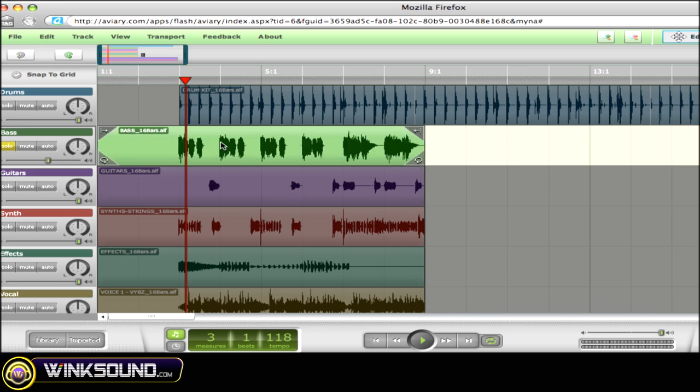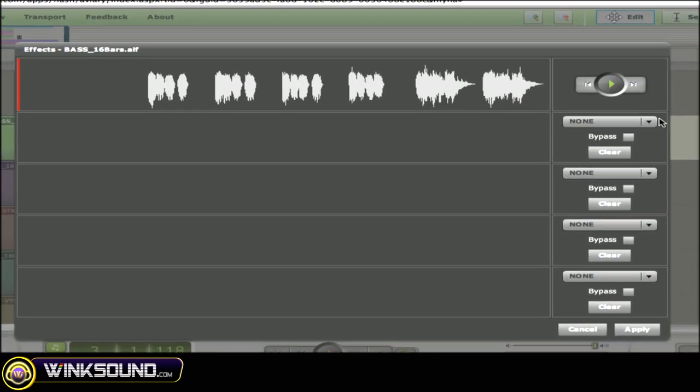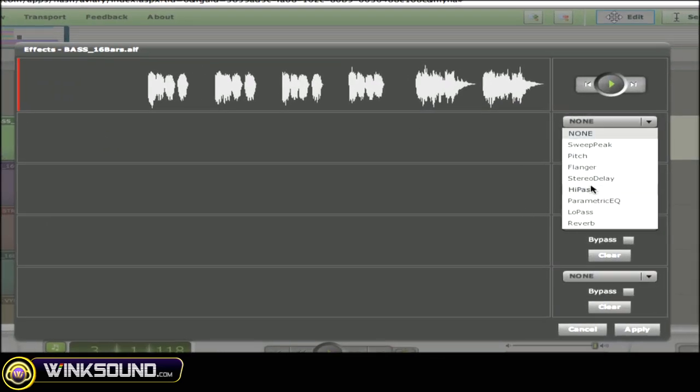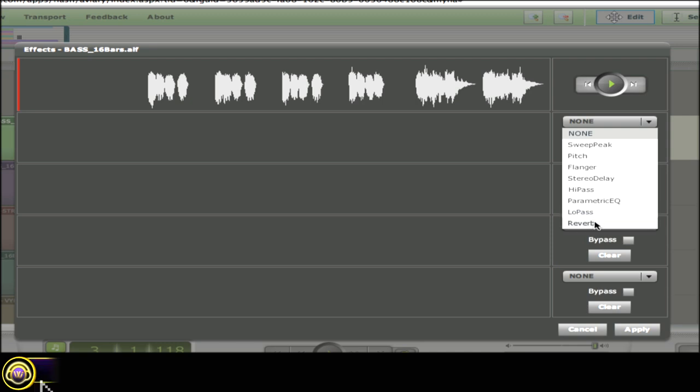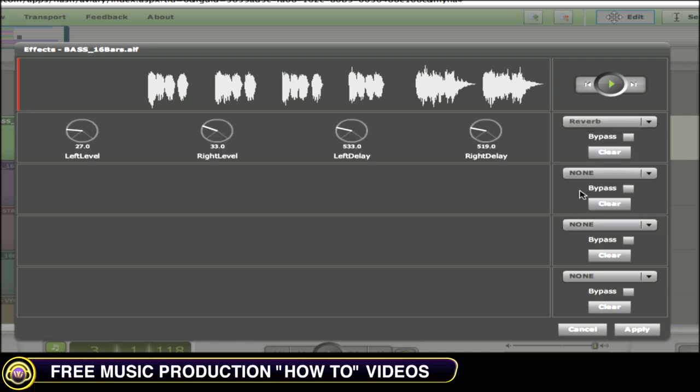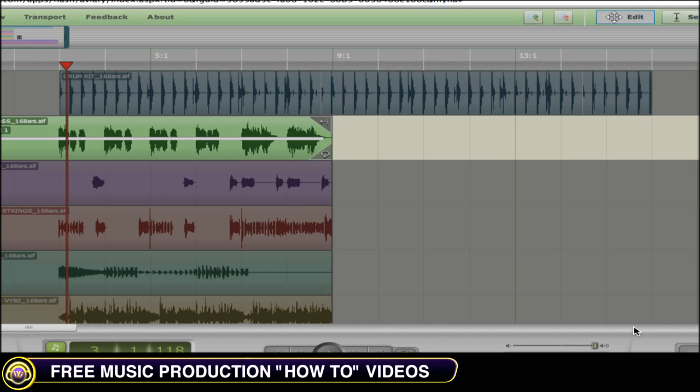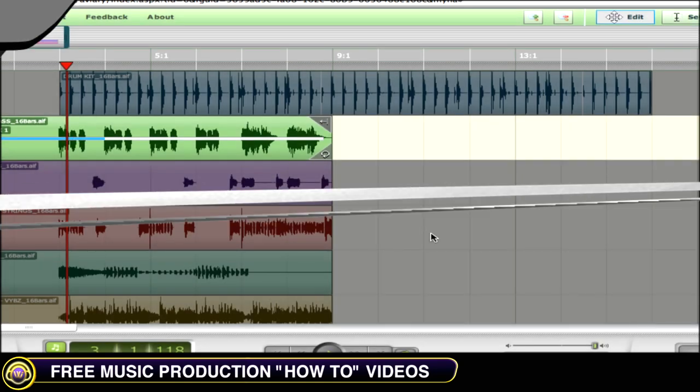You can also add effects to your audio by simply double-clicking on the audio clip, choosing any effect of your choice. I'll choose a reverb, set the parameters, you can preview, and apply the effect.